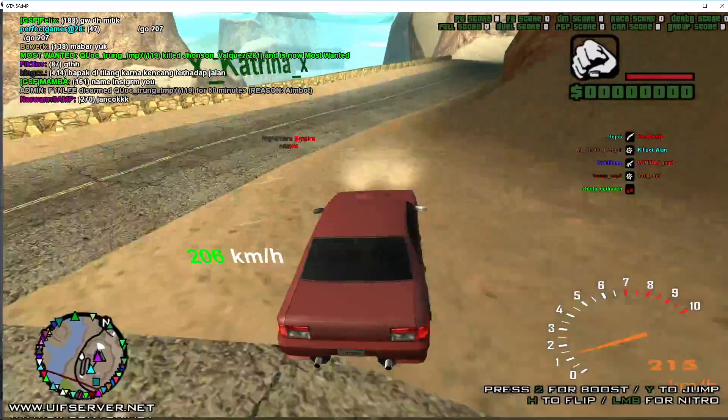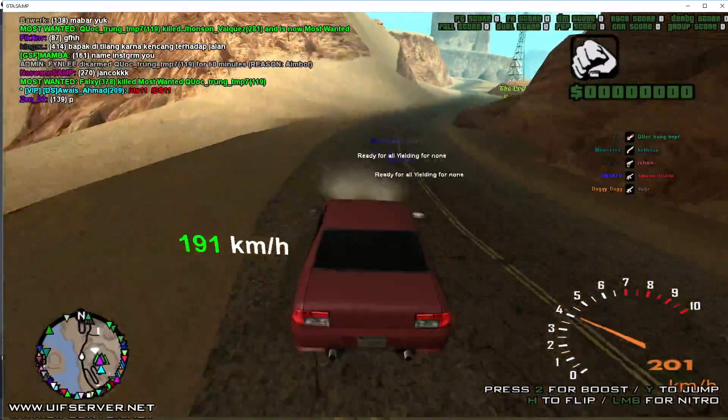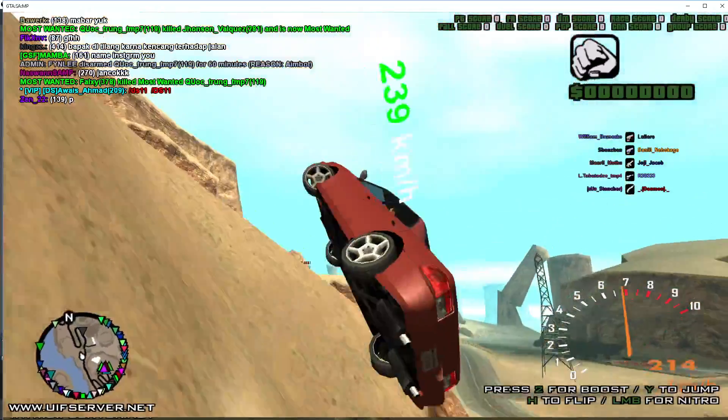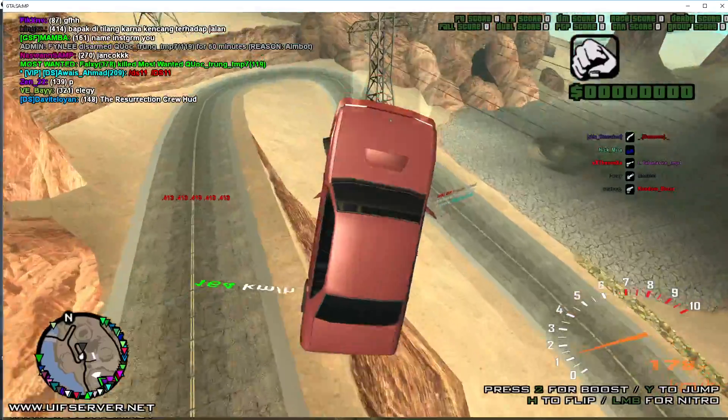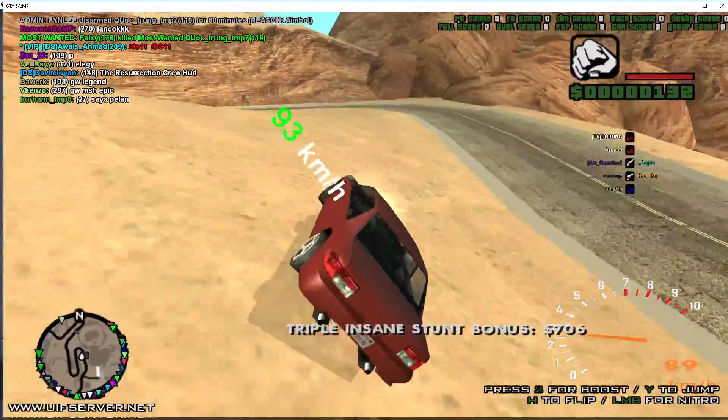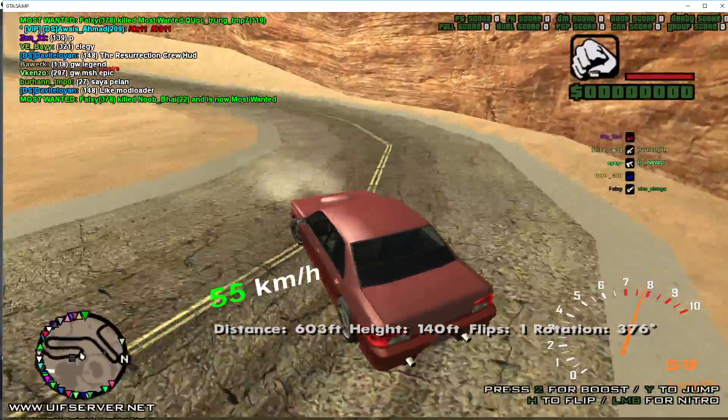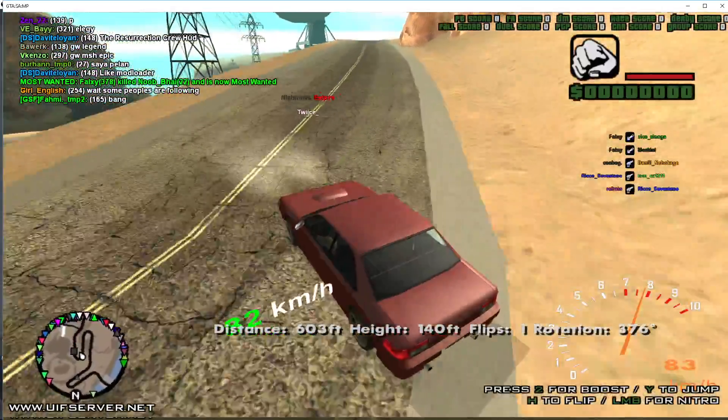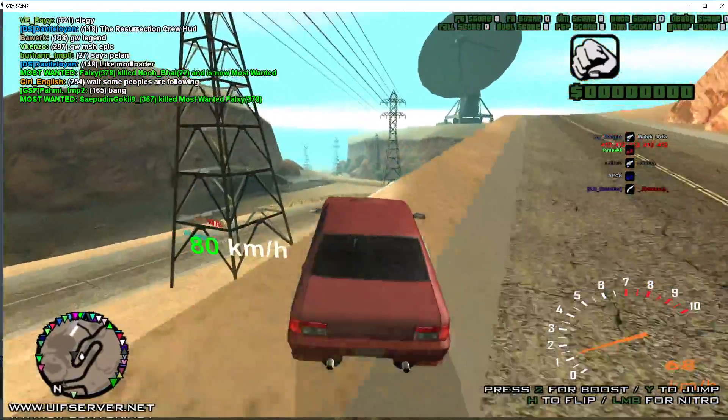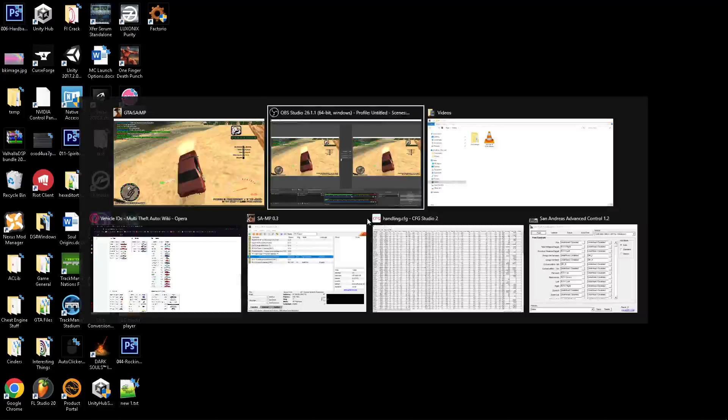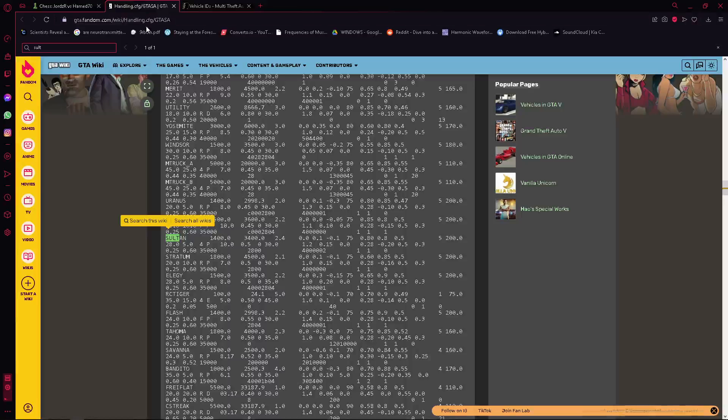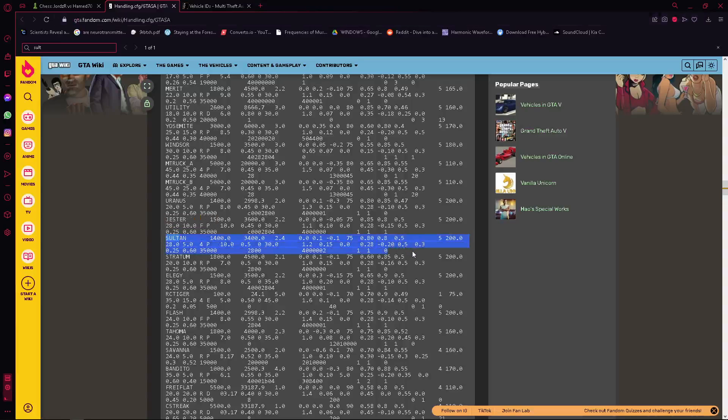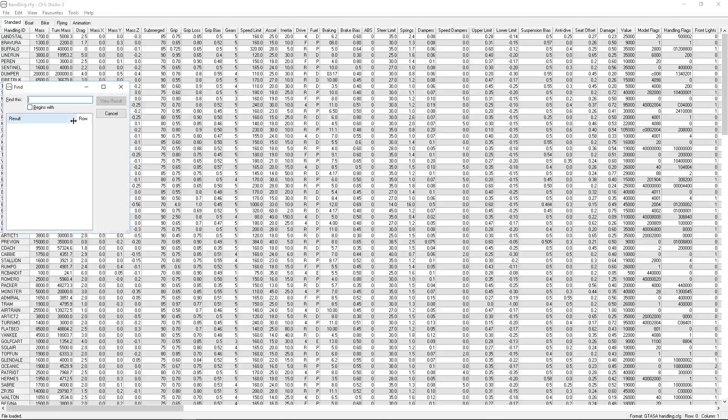So yeah, this is what we're going to be making and it's really easy to use as well, so you won't really struggle with it or anything like that. Let's get started. Of course, the first thing we're going to need to do is get the default line for the Sultan. The default line for the Sultan can be just found on handling.cfg on this website, which I'll put in the description. We're going to just copy it.